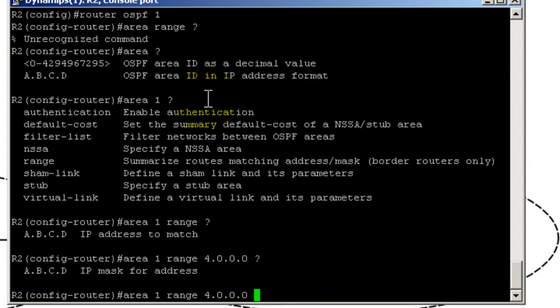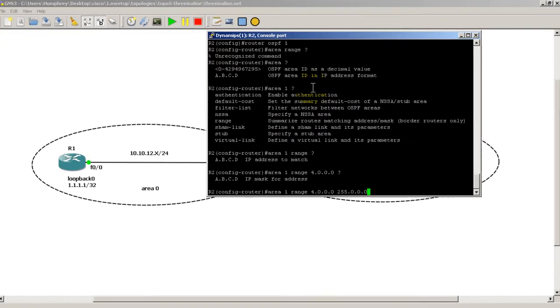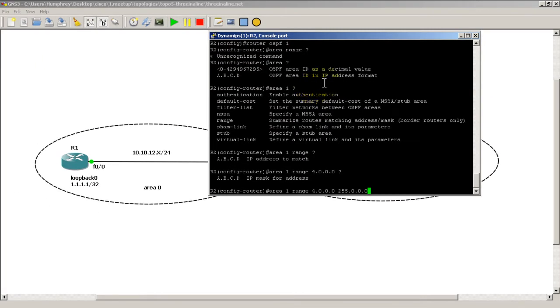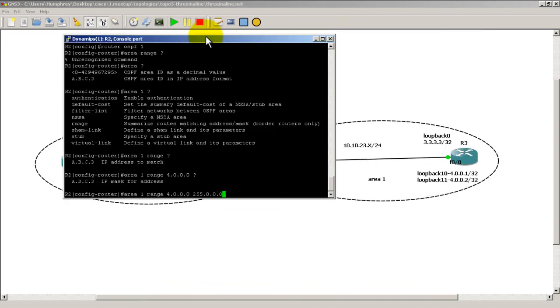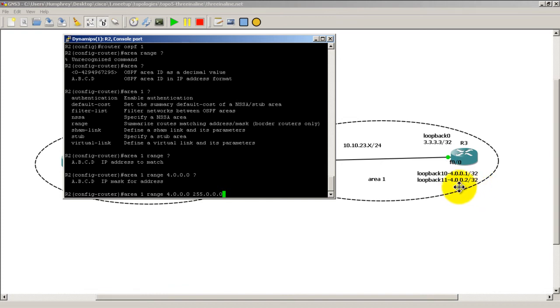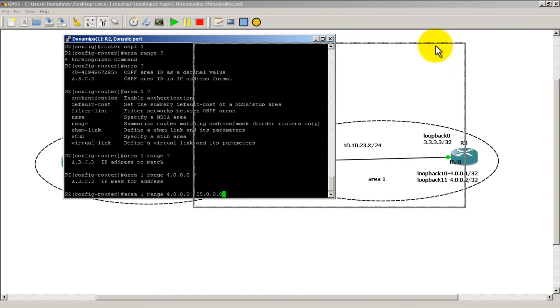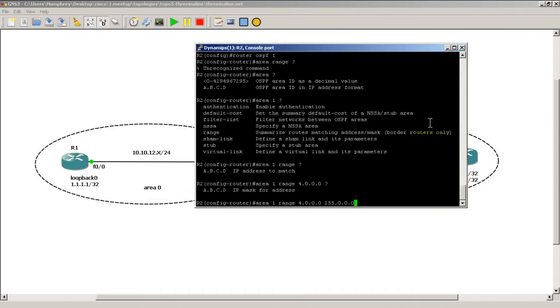So area 1 range, IP address to match. So we want to match everything starting with 4, space question mark, IP mask. And let's make this a slash 8 because we are assuming that we're going to be making networks later on. So 4.0.0.3, 4.0.0.4, we're going to go all the way up to 4.0.0.255.255.255. Right, or actually it would probably be 254.